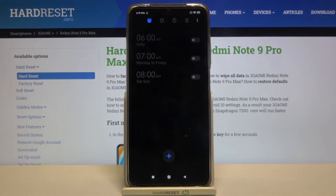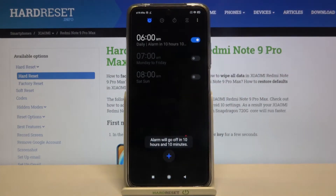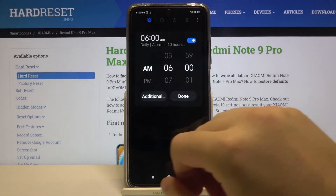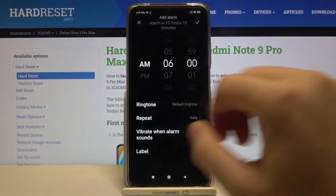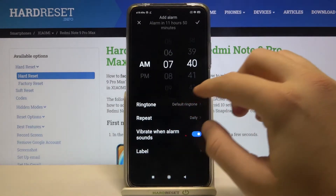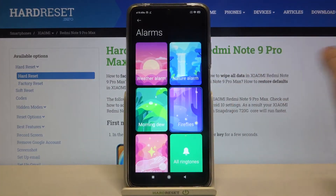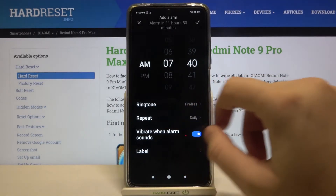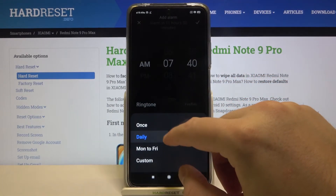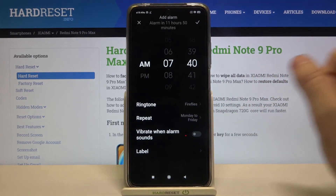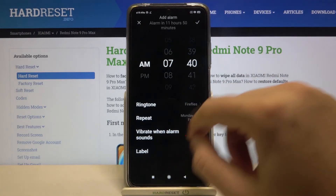Remember to be in the alarm tab in the left upper corner, then activate one of the alarms and tap it to customize. Under the additional options, we can change the hour, change the ringtone, and set the repeat — for example Monday to Friday. We can also activate vibration and change the label.